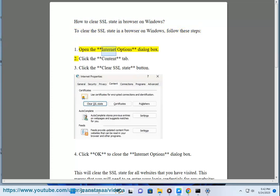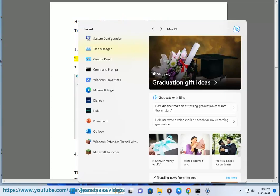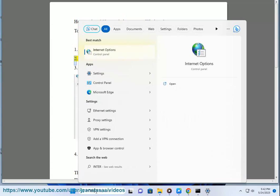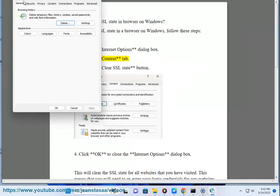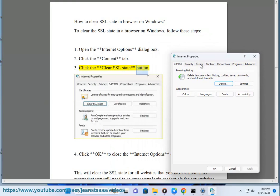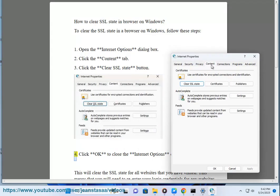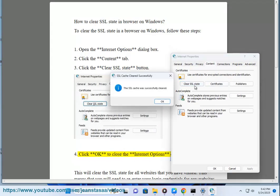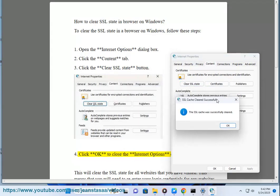1. Open the Internet Options dialog box. 2. Click the Content tab. 3. Click the Clear SSL State button. 4. Click OK to close the Internet Options dialog box.